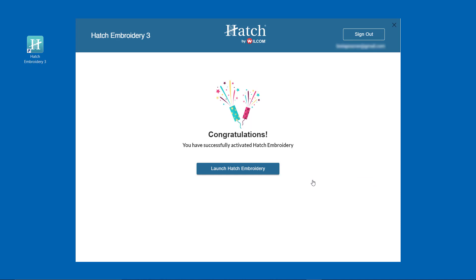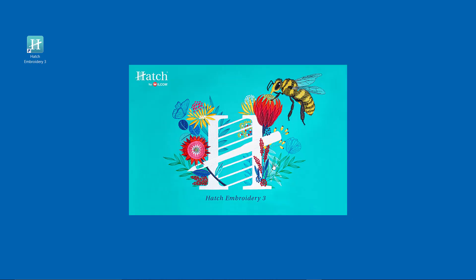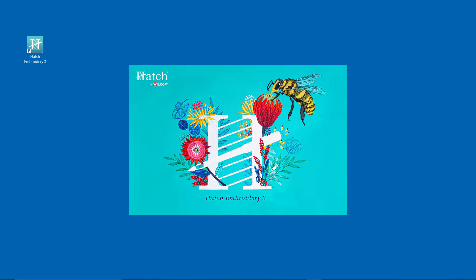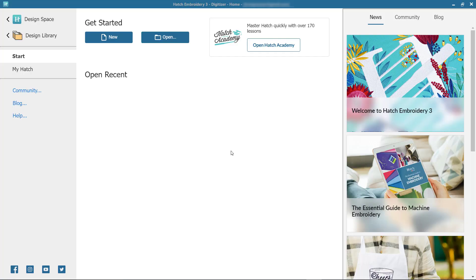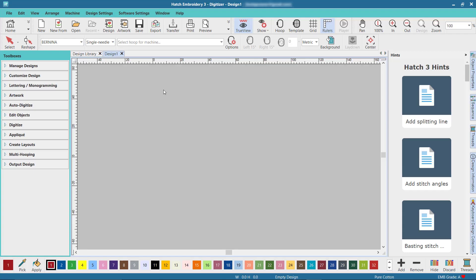Congratulations! Your Hatch Embroidery 3 software is now active. And now you're ready to launch Hatch and create beautiful embroidery designs.